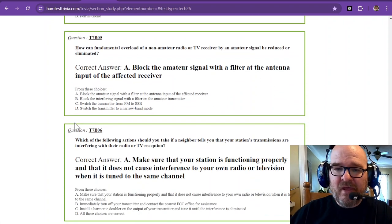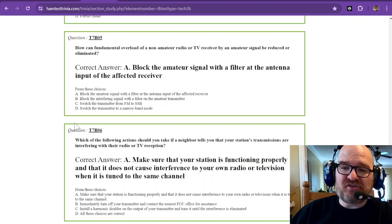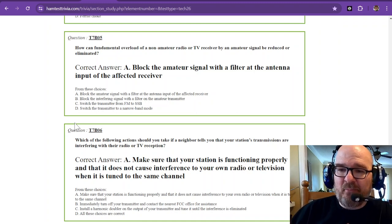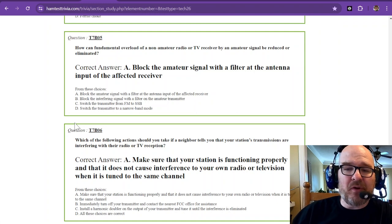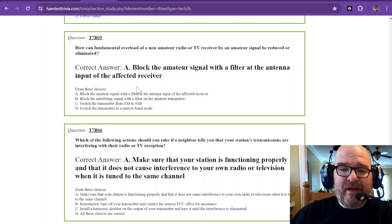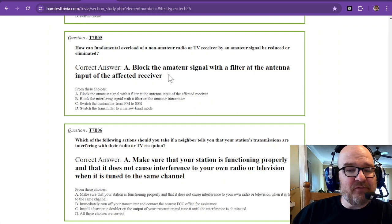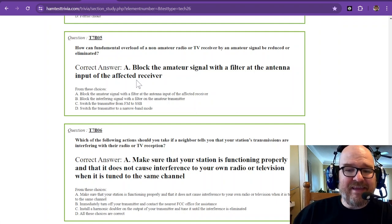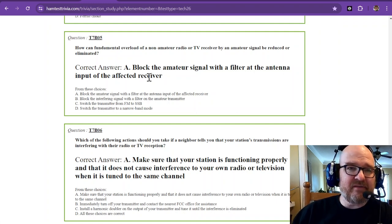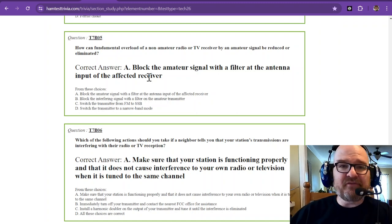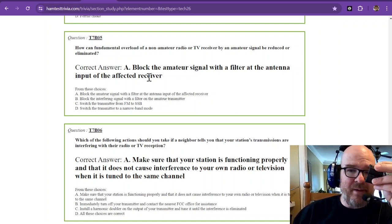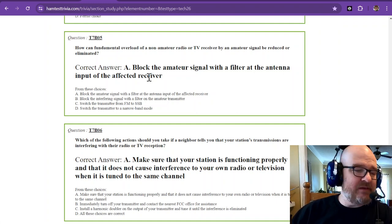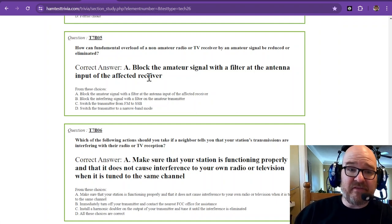How can fundamental overload of a non-amateur radio or TV receiver by an amateur radio signal be reduced or eliminated? The answer is block the amateur signal with a filter at the antenna input of the affected receiver. Now that filter may be as simple as a ferrite choke on the power cable and perhaps on the coax itself to the TV.